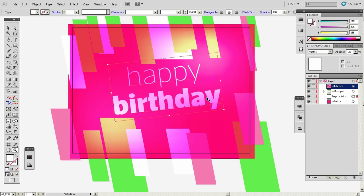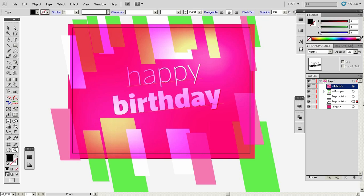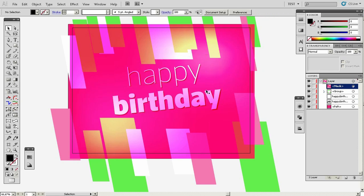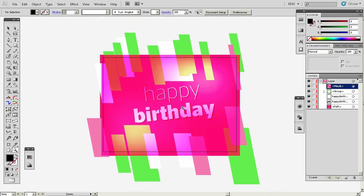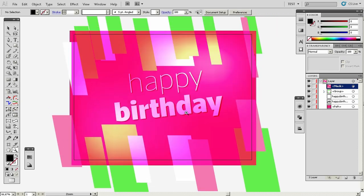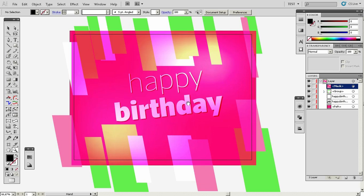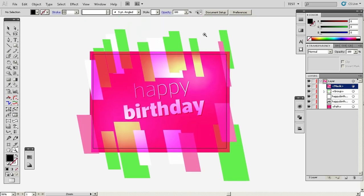If we copy this text, place it behind, use the arrow keys — tap twice down and twice to the right — and change the color to black, these letters get a subtle shadow. This is very nice.